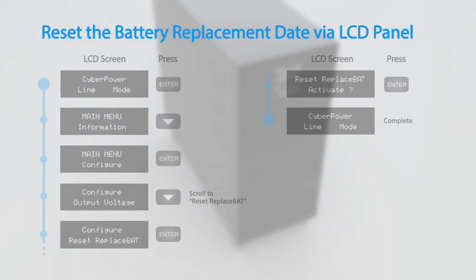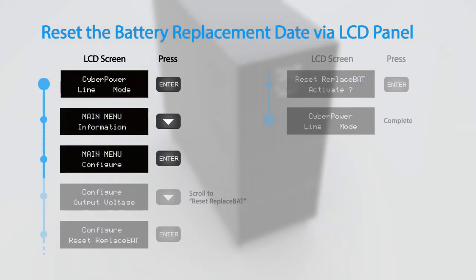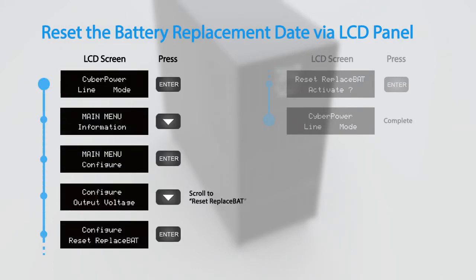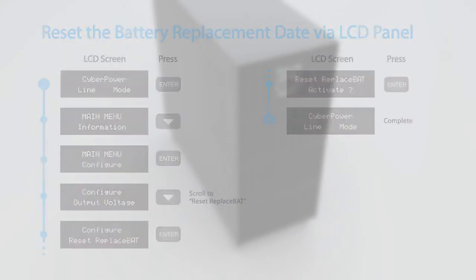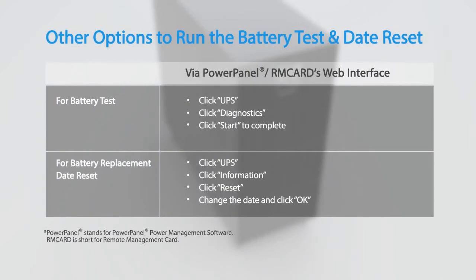Finally, to reset the battery replacement date, access the configuration menu and scroll to the reset replacement bat option. Press enter to activate. You may also run the battery test and reset the battery replacement date by using the PowerPanel power management software or an installed remote management card.